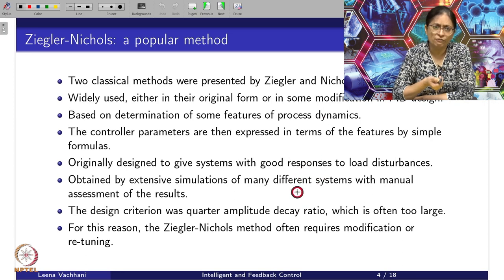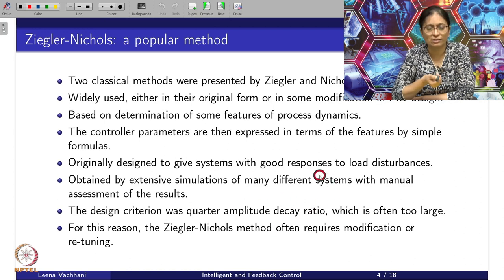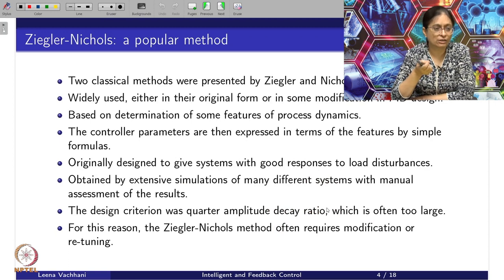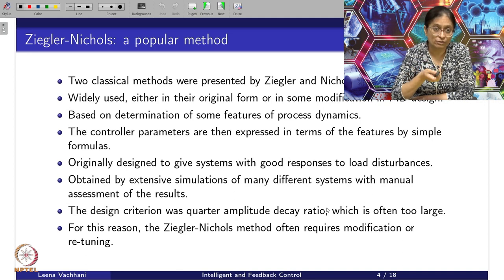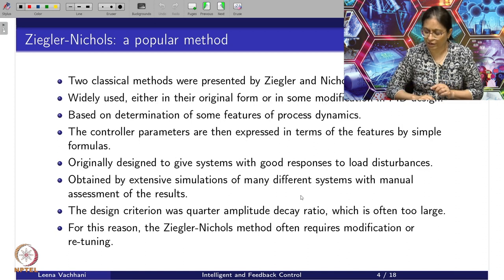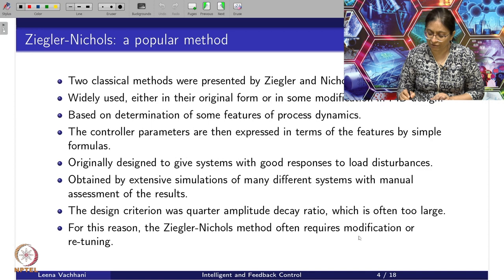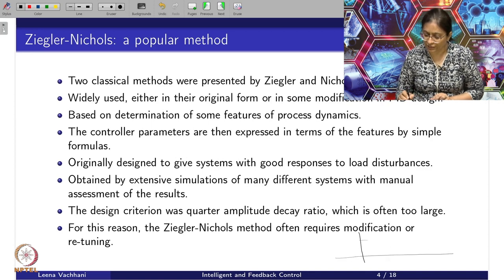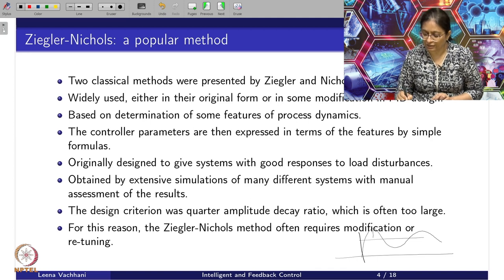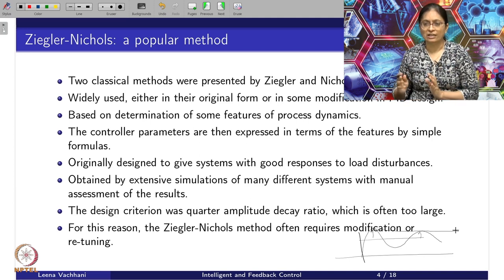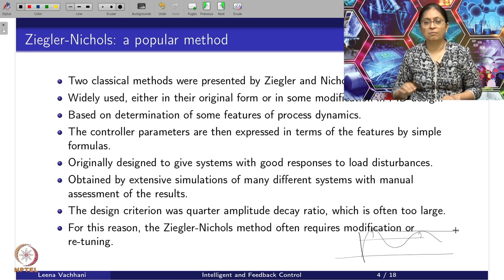Ziegler-Nichols did a lot of simulations with manual assessment of results, and looked at which particular tuning gave the best load disturbance rejection. The design criterion they followed is the quarter amplitude decay ratio. For example, if I have a step response of a second-order system, we get an oscillatory response such that there is a first peak and a second peak. The decay between the first and second peaks is about a quarter decay.